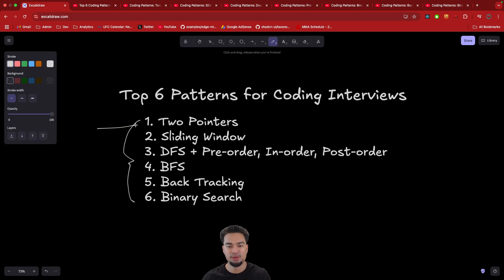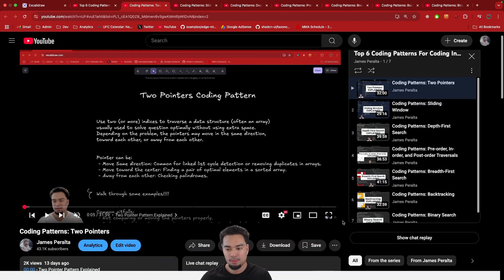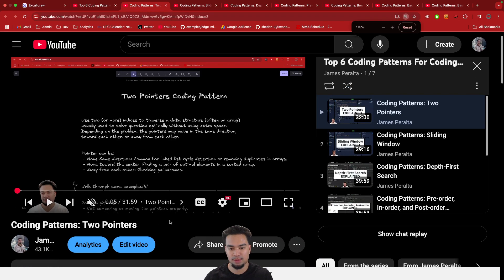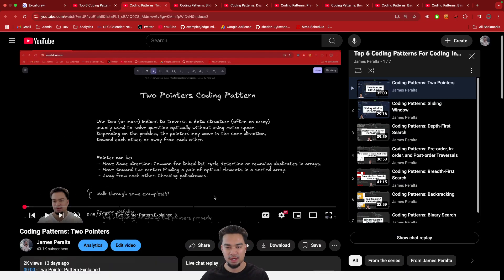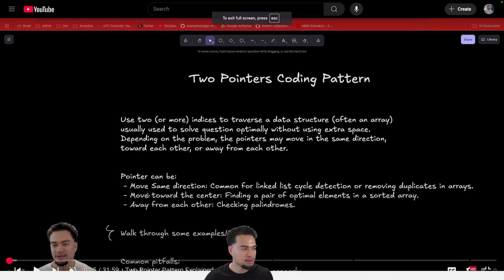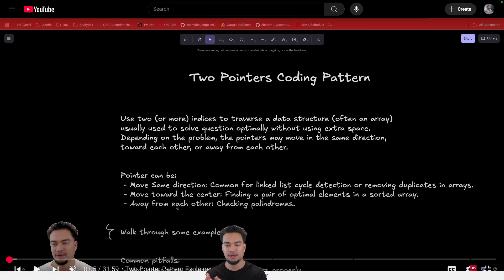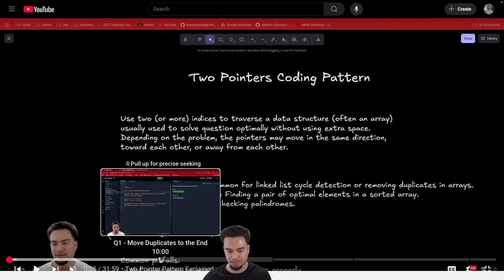Let's go into the first one: two pointers. Pretty much with two pointers, you're putting pointers in different areas of the array, and they can either move in the same direction, they can move towards the center, or they can move away from each other. So those are the different variations you need to know when it comes to two pointers.